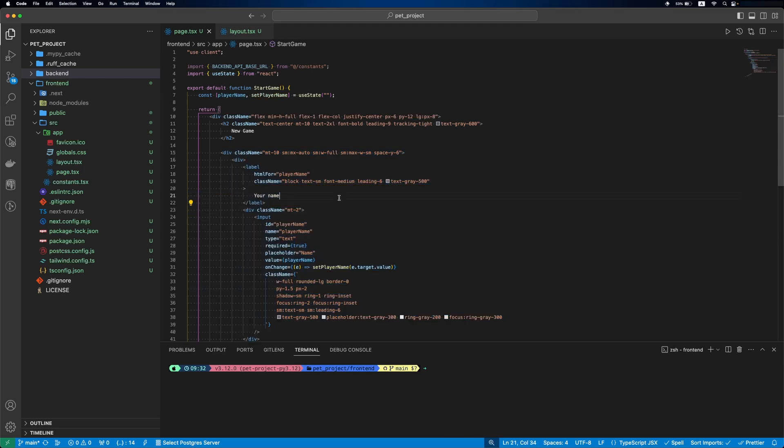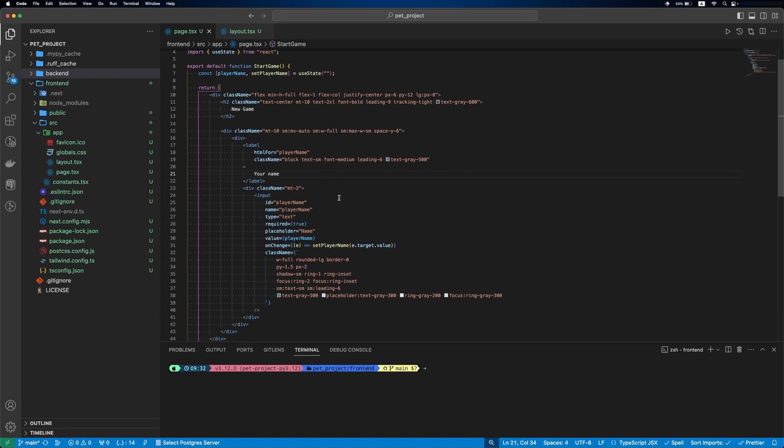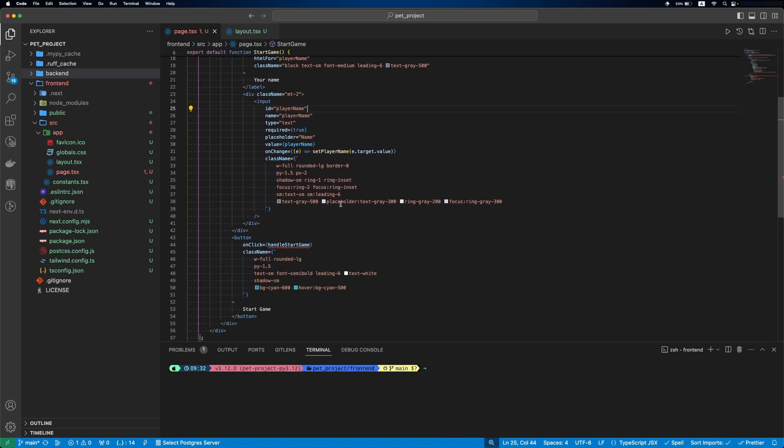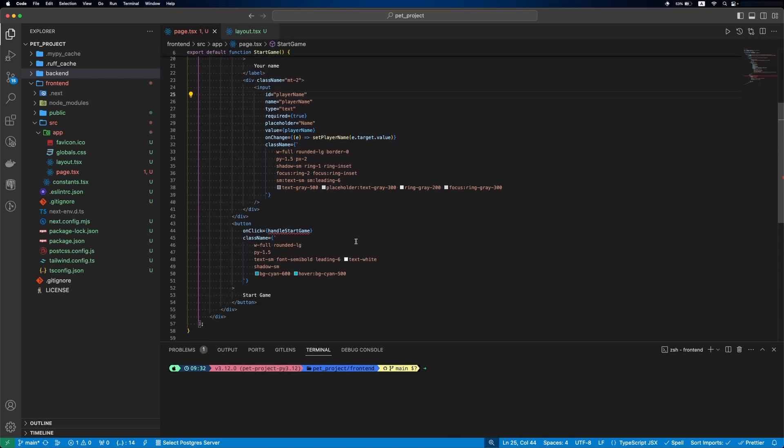Then our input. It will be a required field, placeholder is name, our value is playerName state variable, and on change we'll run setPlayerName state function. And the last step is our button to start the game.